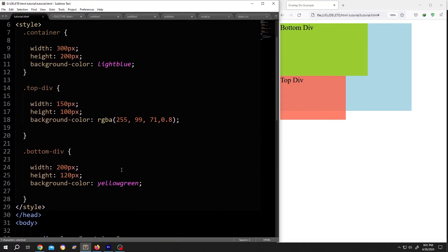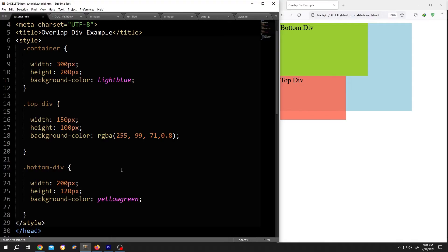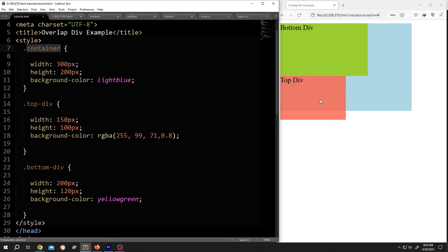Now if we go inside the style section, here we call for the classes dot container, the parent class, the child class, top div and bottom div. The blue area is the parent div. This red one is the top div and the green one is the bottom div.